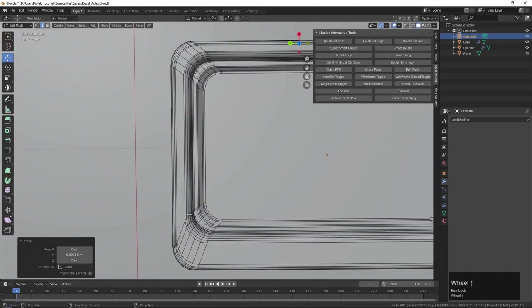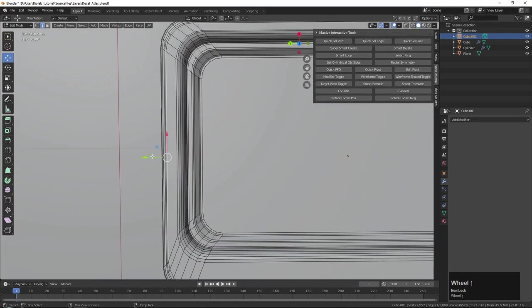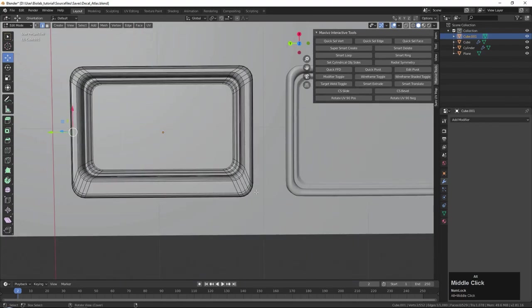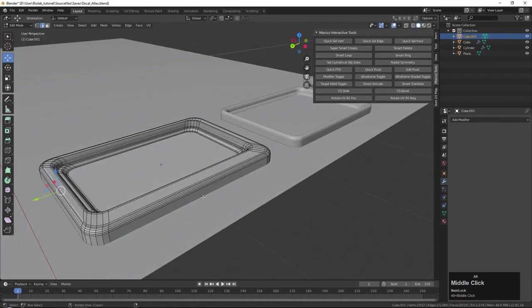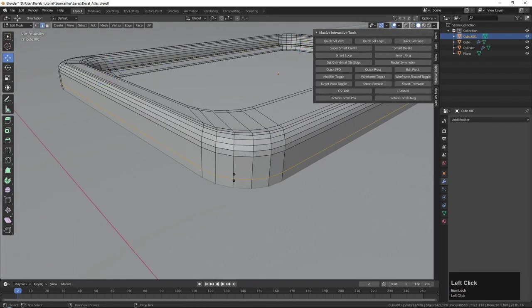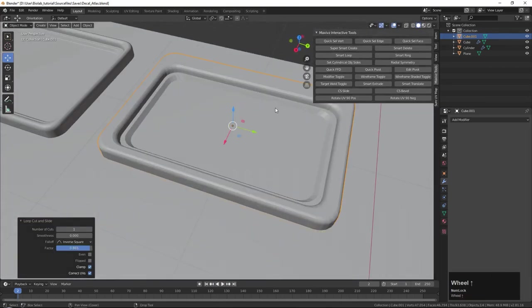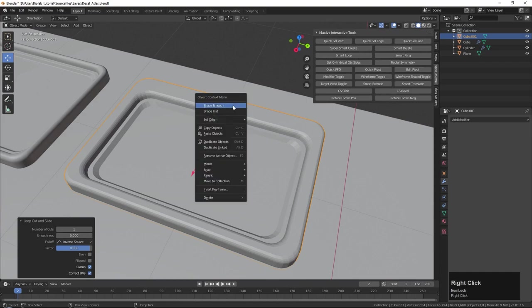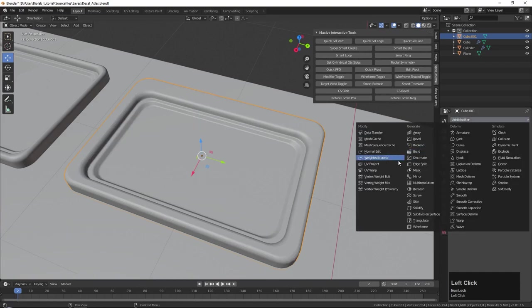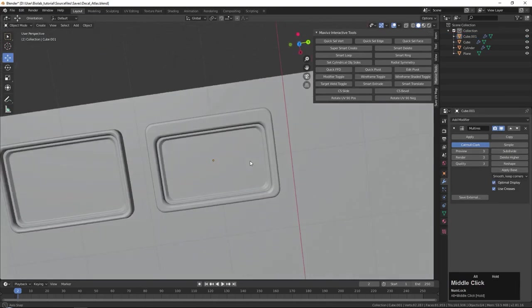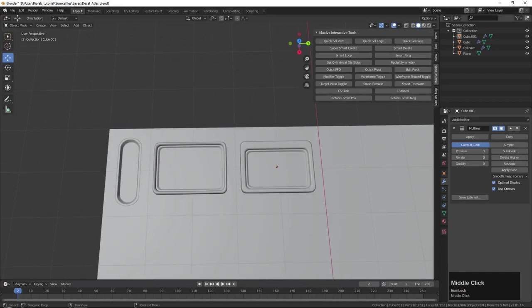With supporting loops in place, right-click Shade Smooth, then add a Multi-Resolution modifier and subdivide three times, then turn on Optimal Display. There we go — one, two, three, already done. That is the general idea, and in the next chapter we'll continue with all of these details.